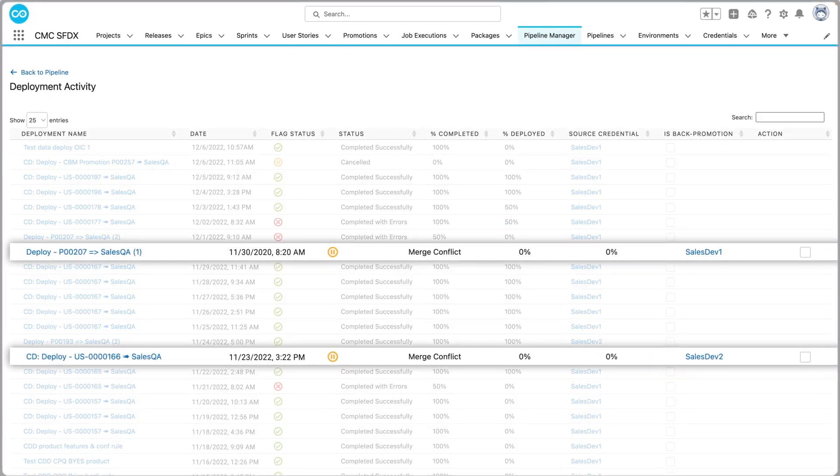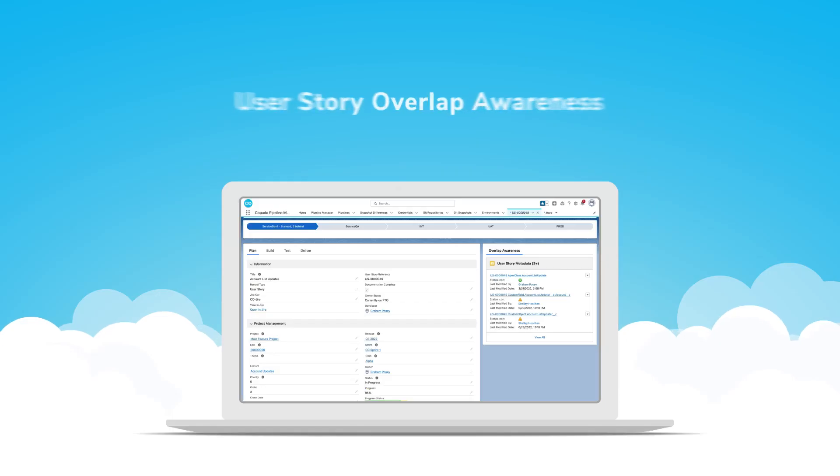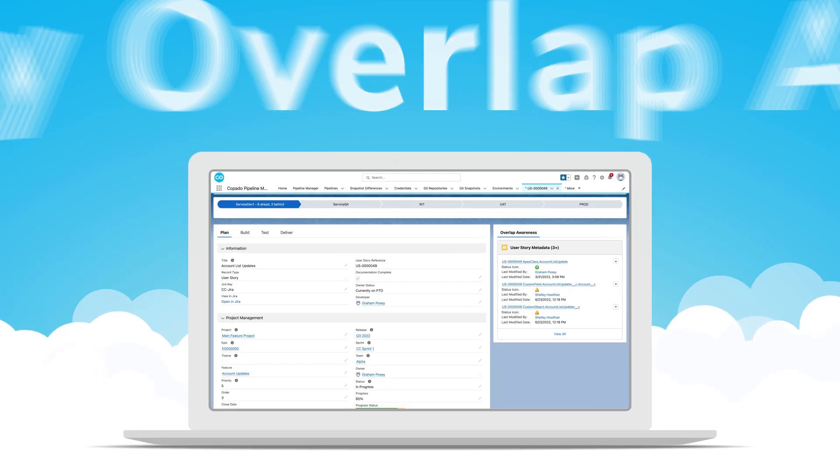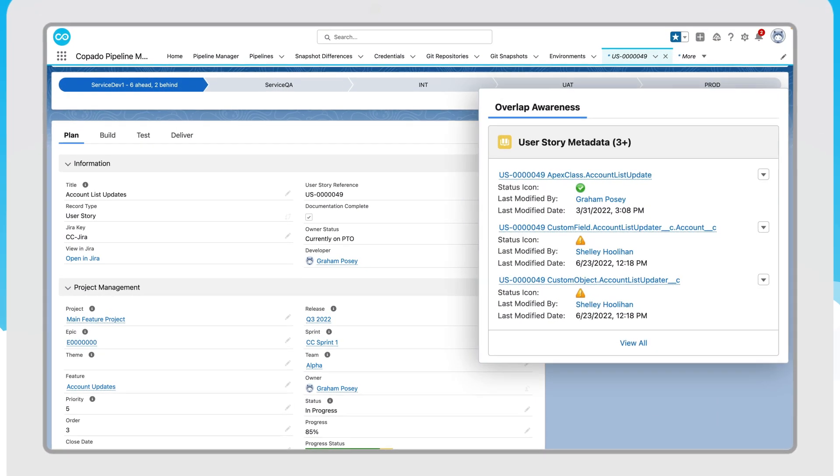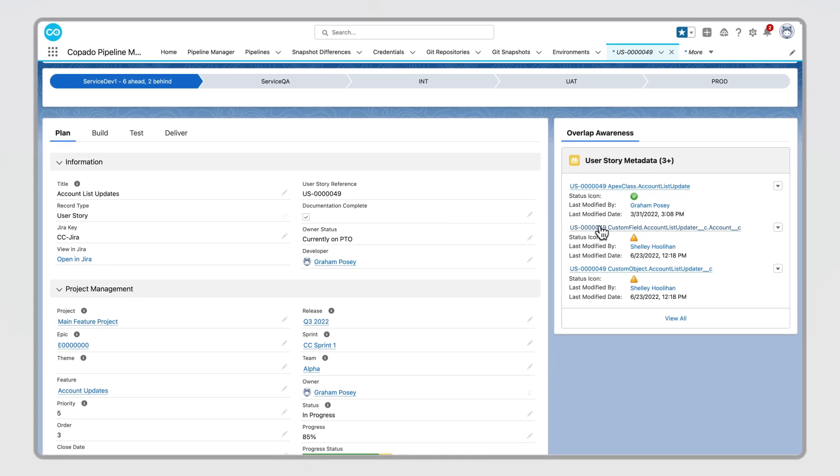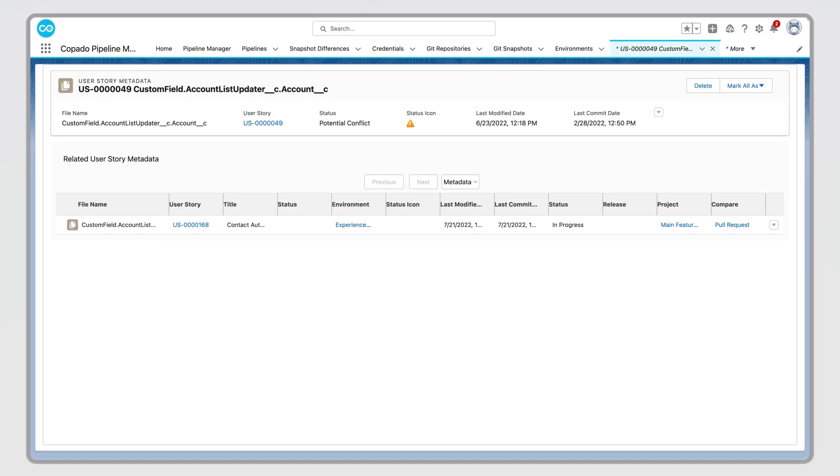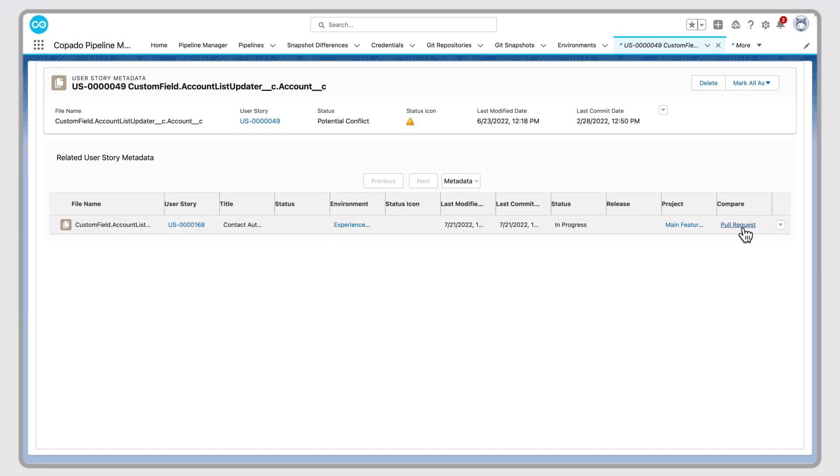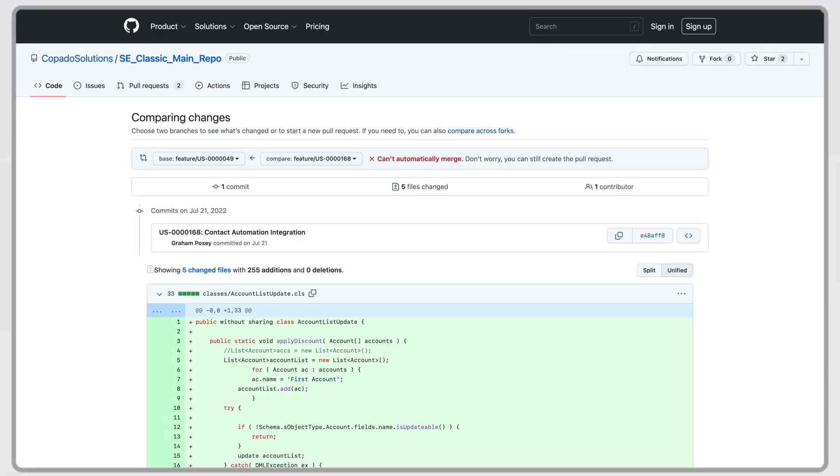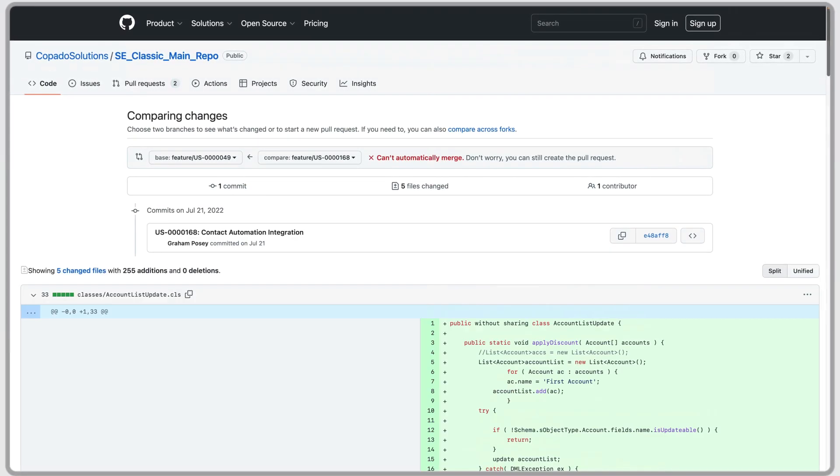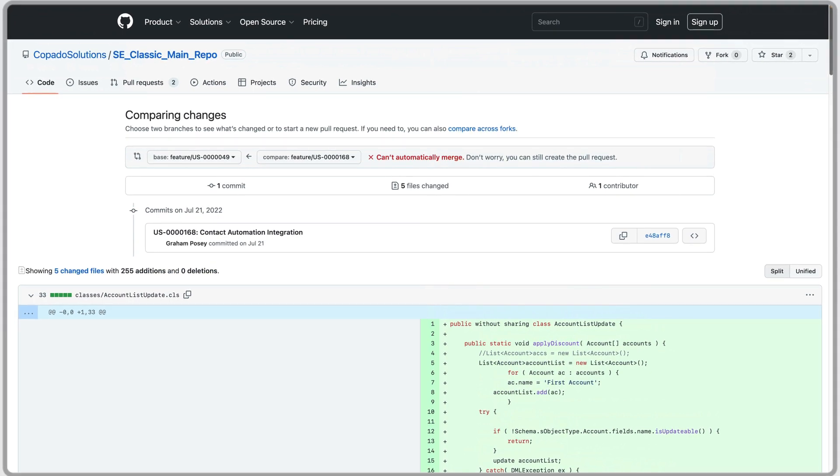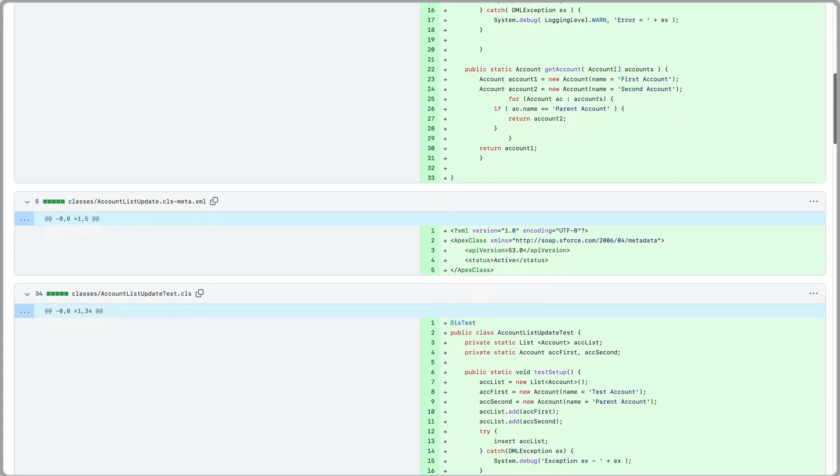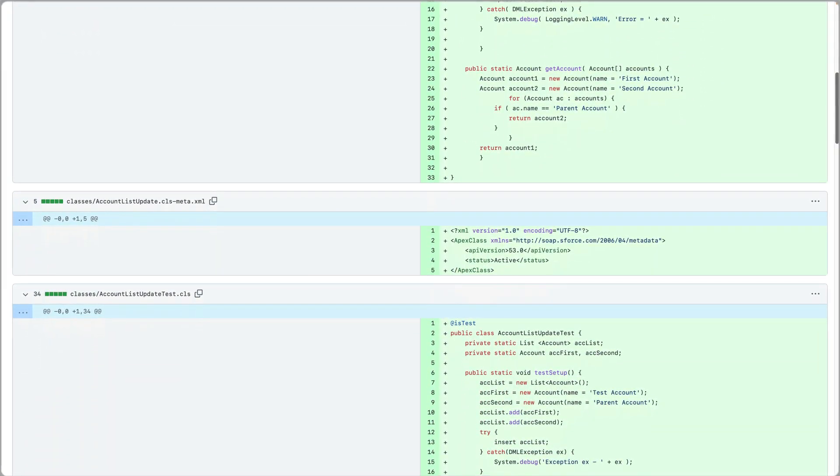But what happens if the validation fails? You can quickly see what went wrong with user story overlap awareness. Kapato automatically inspects the metadata added to user stories for potential conflicts. If a conflict is found, Kapato's automatic conflict resolution leverages smart intelligence to select the change that will yield the best outcome.